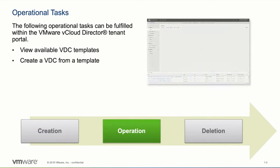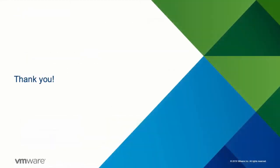This concludes our demonstration of how the vCloud Director tenant portal can be used to create new org VDCs using self-service with org VDC templates. Thanks for watching!